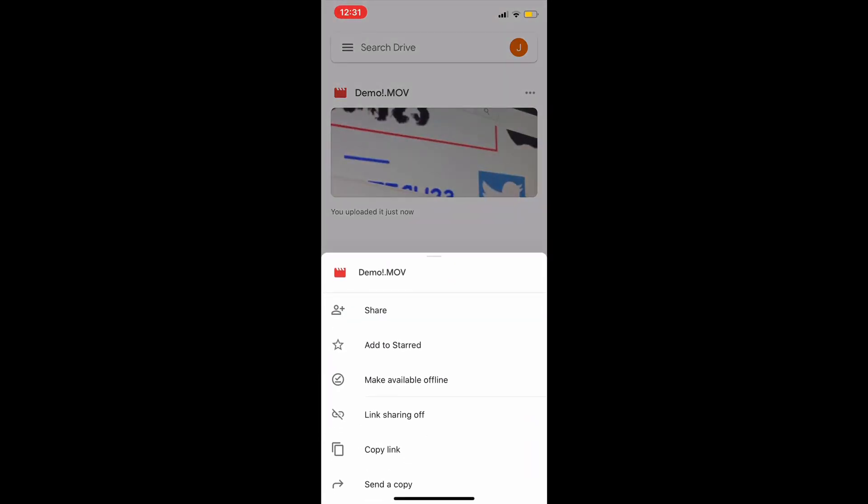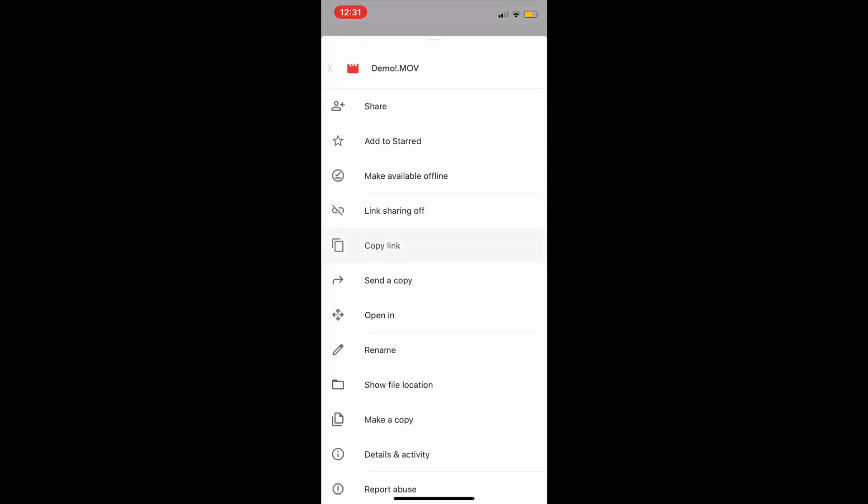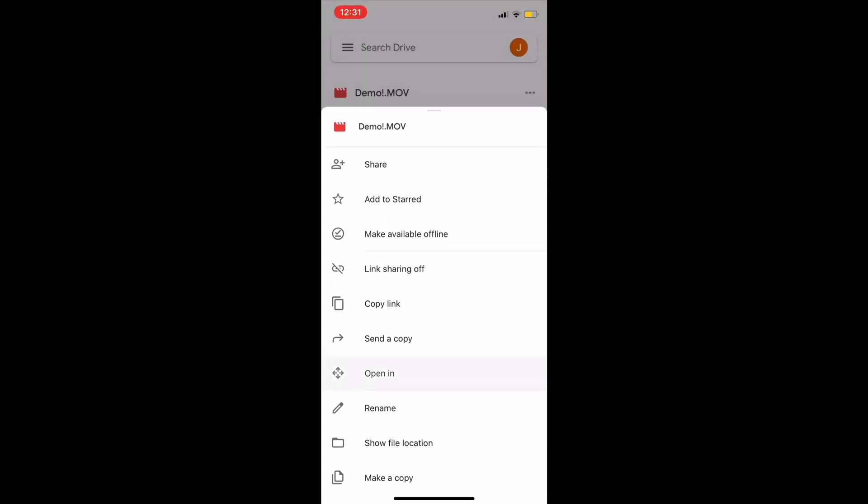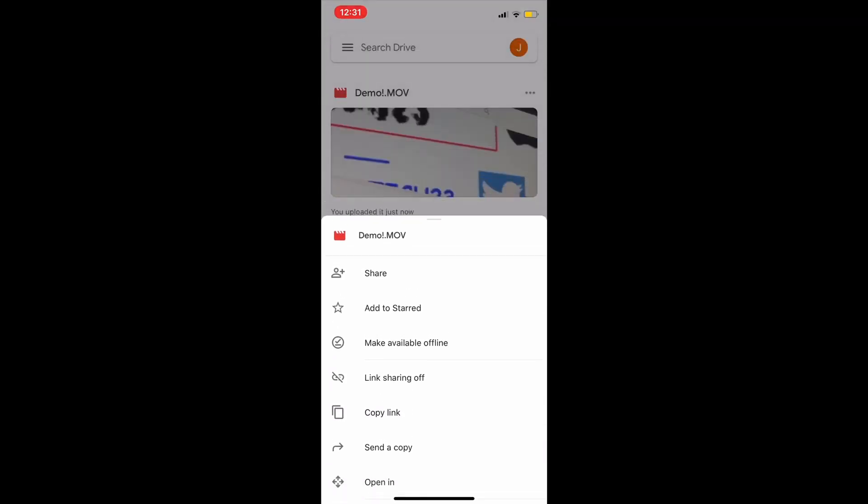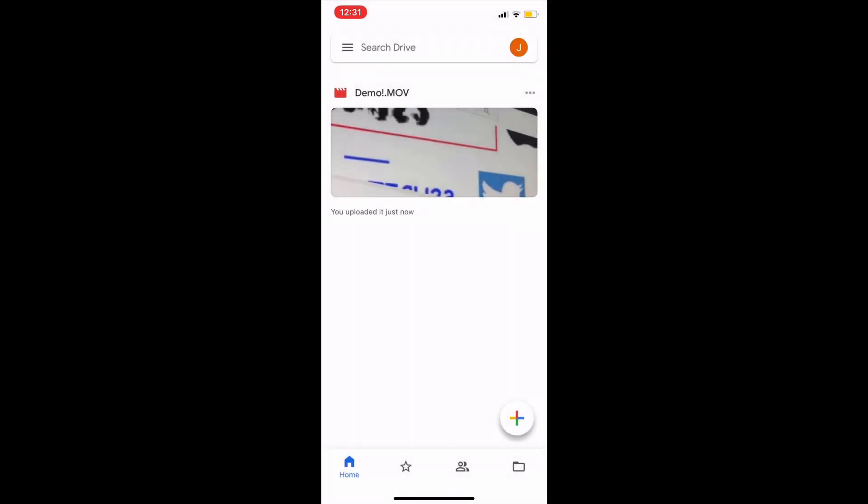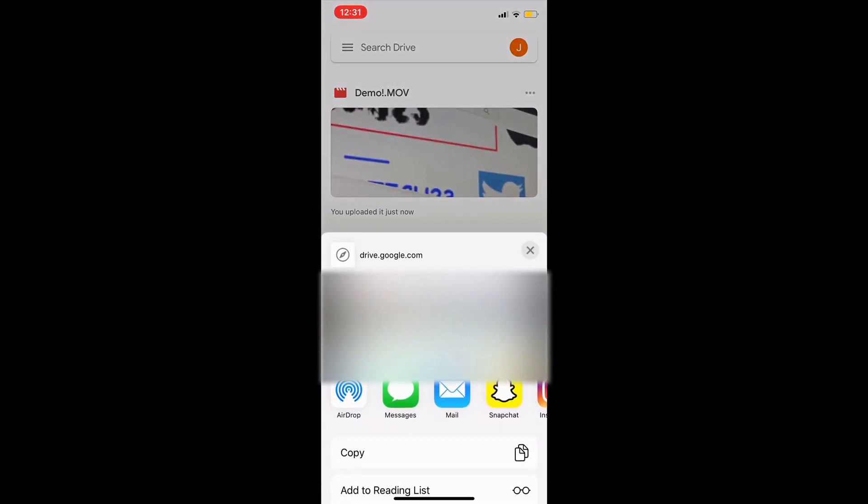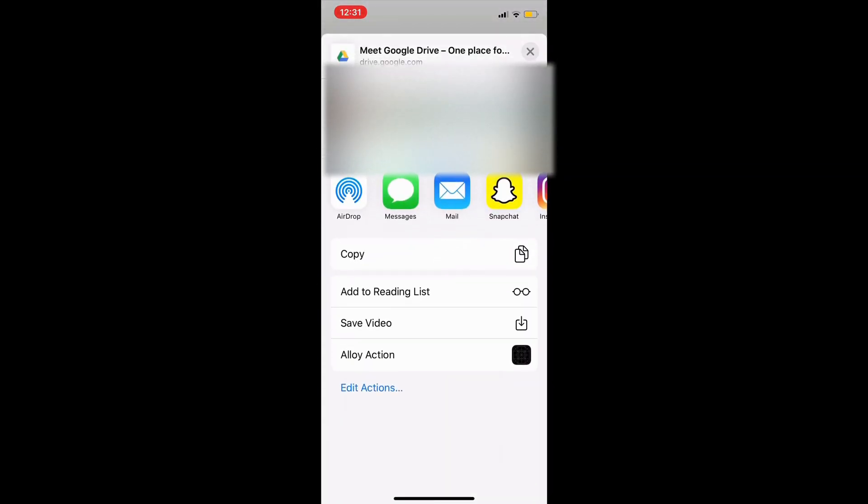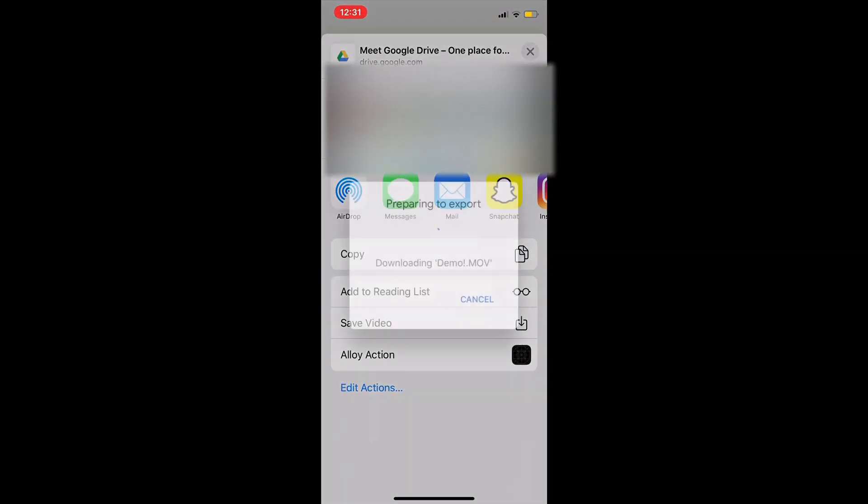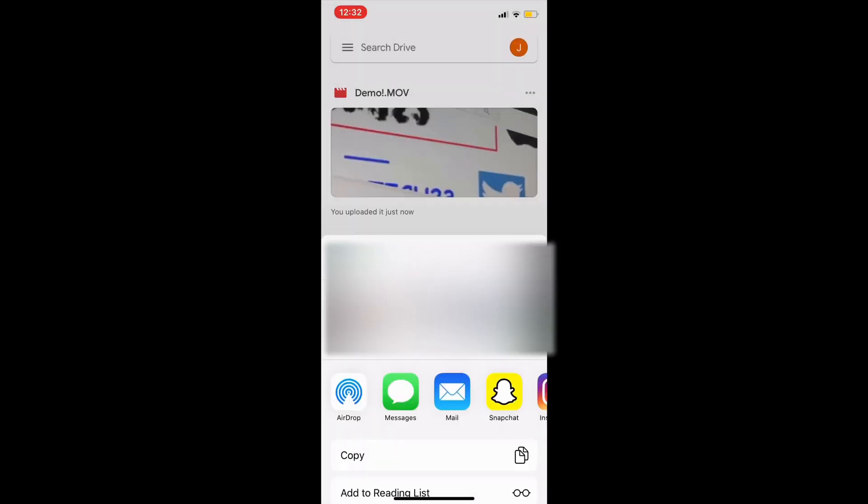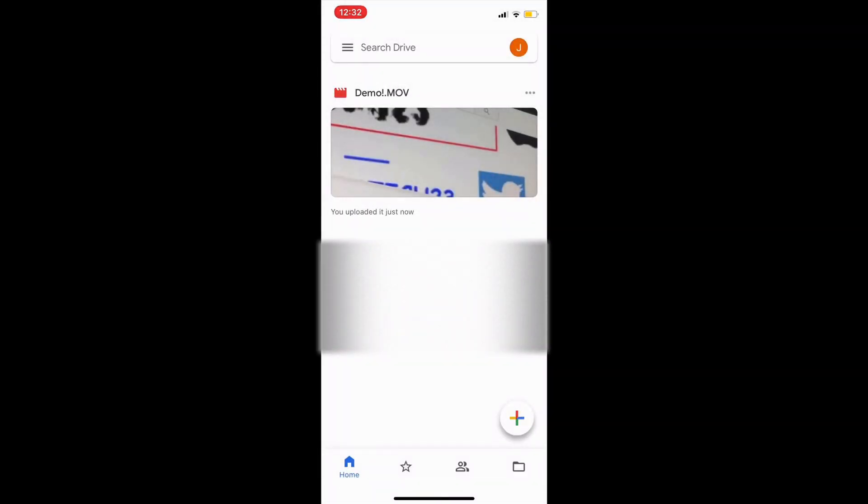You click the three lines at the top of the video and scroll down to where it says 'Send a copy' - which I just went past - and then you click 'Save video.' It will download and then export it to your camera roll. That's how you download the video from Google Drive to your phone.